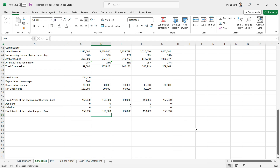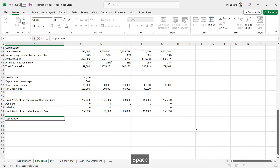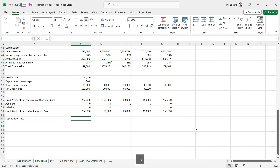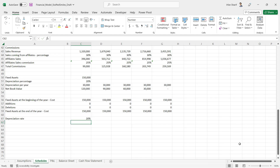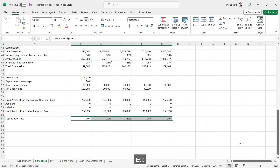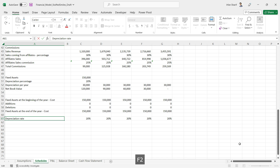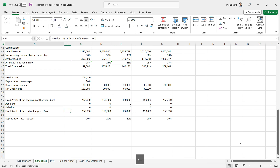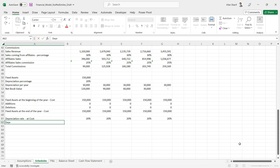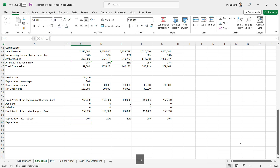Fixed assets at the end of each year at original cost remain $150,000. Now I'll add the depreciation rate, which comes from the assumptions page at 20%. I'll make it absolute and copy it across all cells. Since this is a straight-line basis, the rate is applicable at cost for whatever assets are available at the end of the year.